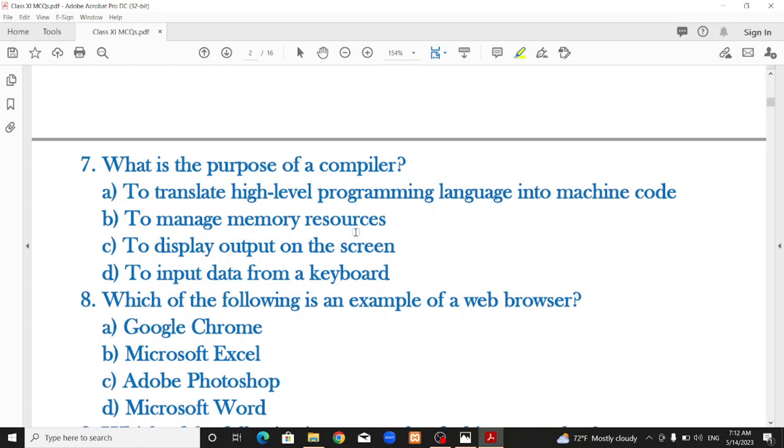Other options were: to manage memory resources, to display output on the screen, or to input data from a keyboard. The correct option is to translate high-level programming language into machine code.